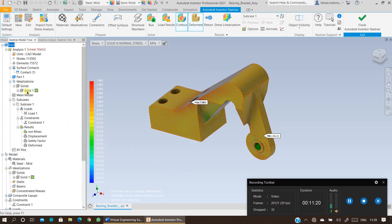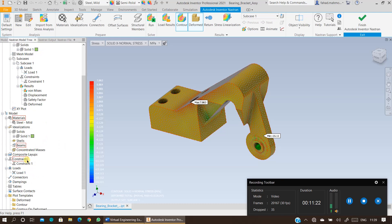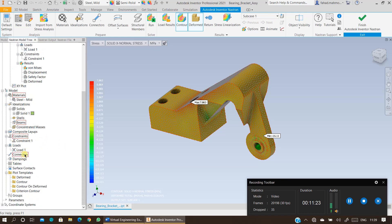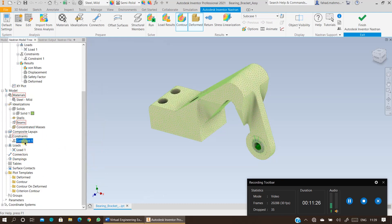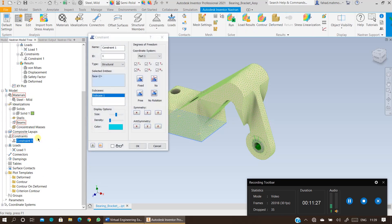If you want to alter any parameters — for example, change the loading, increase it, or apply constraints somewhere else — double-click on the relevant item under the model tree and you will be able to modify it.